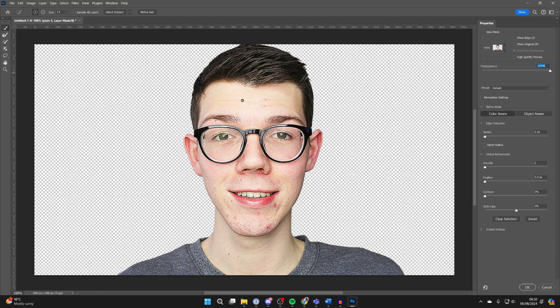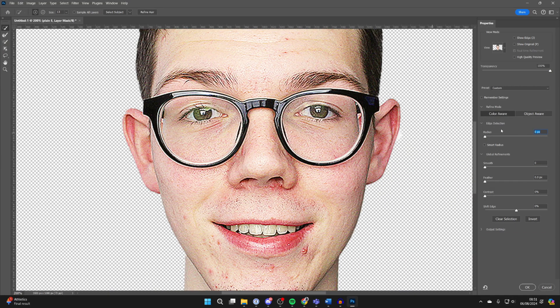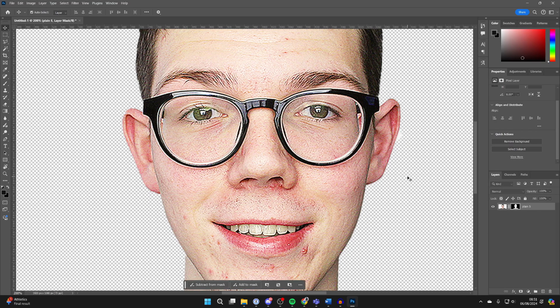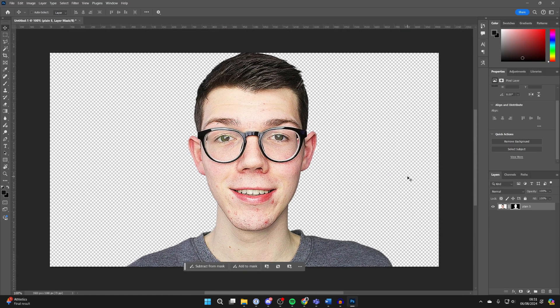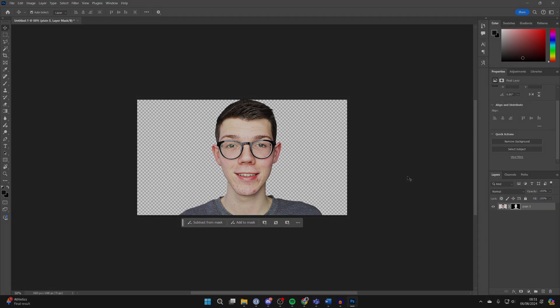You can then come and increase the radius and get started. Once you finish, press OK, and that's it. If you found this useful, then leave a like.